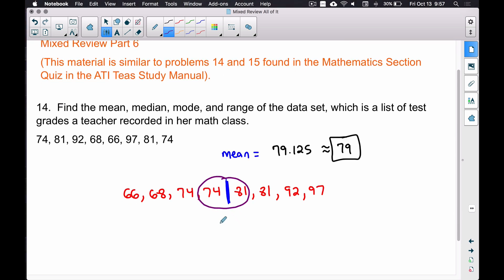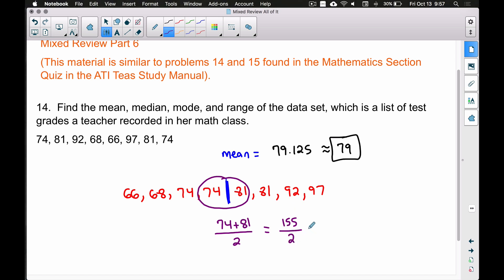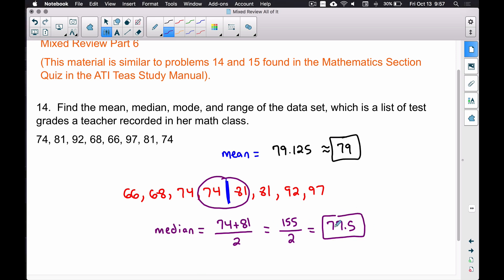We take 74 plus 81 and divide by two — we're finding the number in between them. 74 plus 81 equals 155, and 155 divided by 2 gives us a median of 77.5. Even though 77.5 doesn't appear in the data set, it is the middle number — the value right in between 74 and 81.